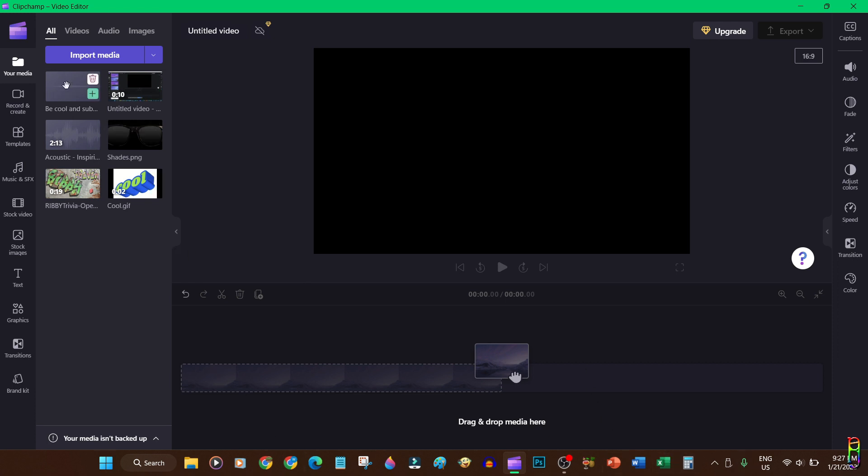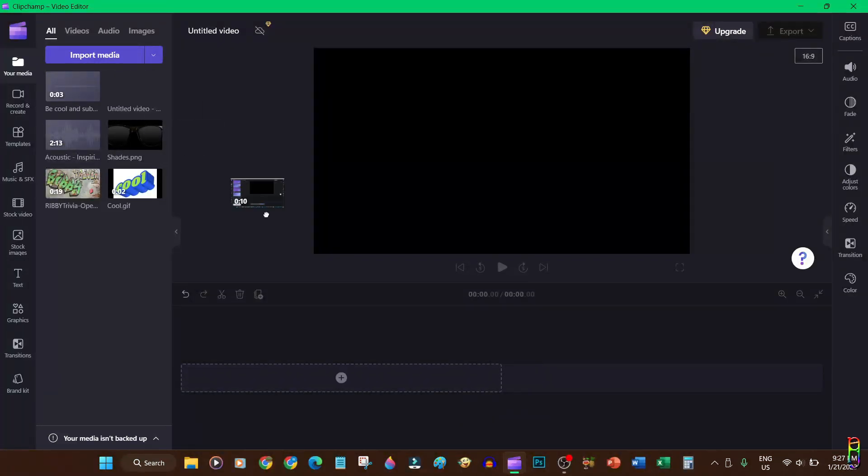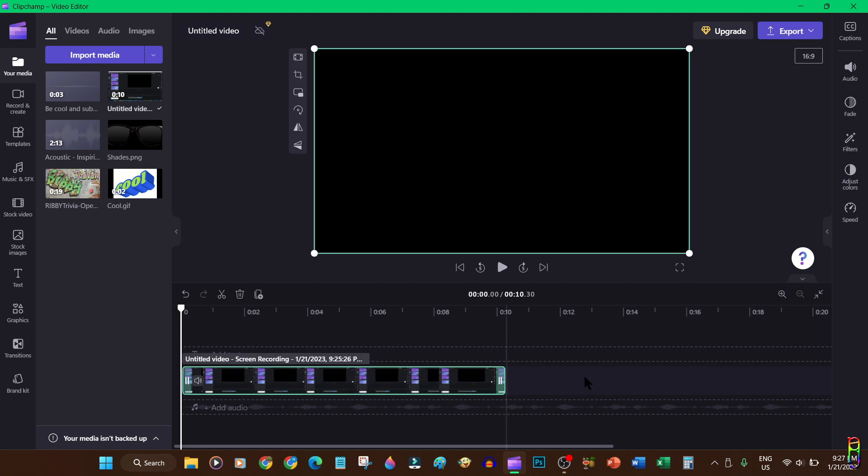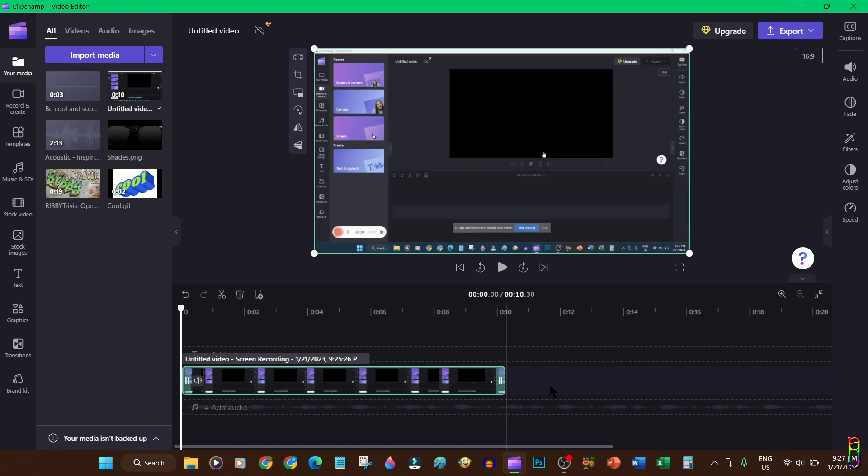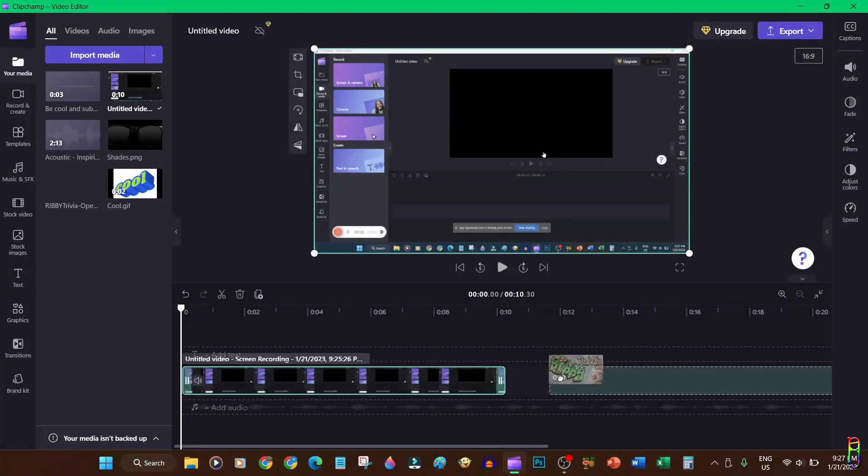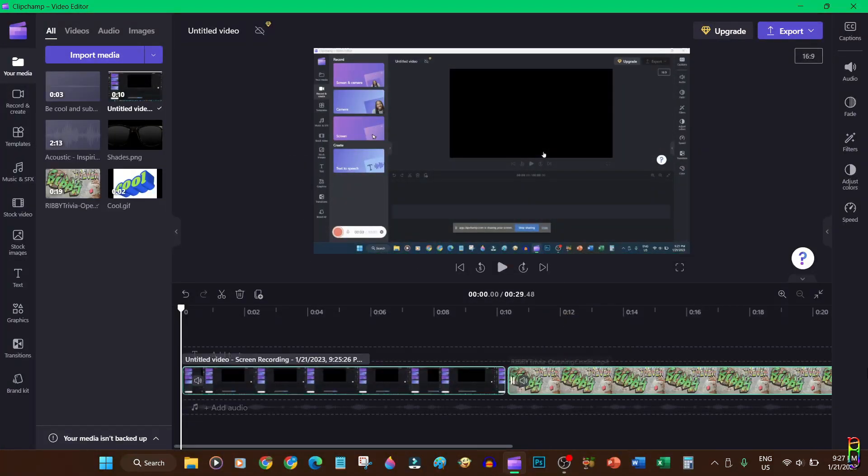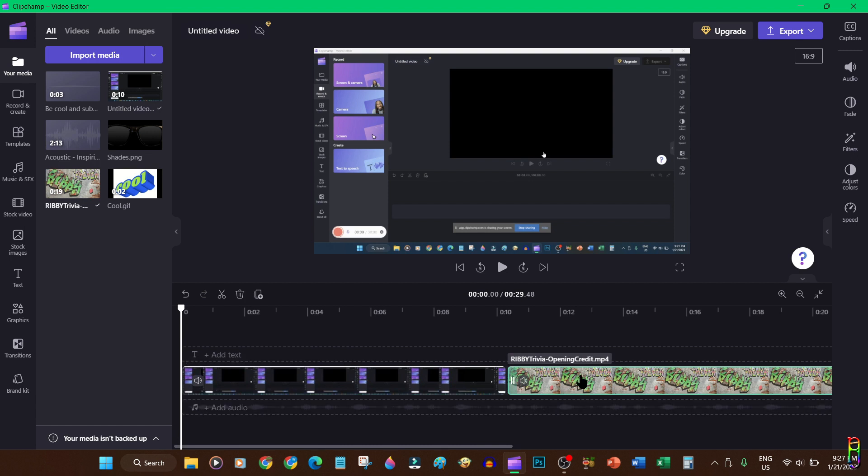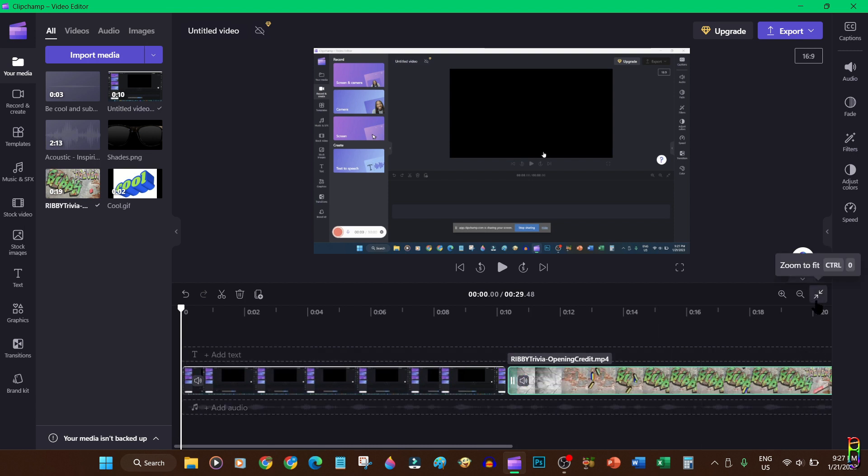Now when we have all the media files you need for the project, you can simply drag and drop the files to the timeline like this video file for example, which I'll put as the first media in the timeline. Let's follow that up with a Ribby Trivia opening credit video. That's how easy it is to lay out your video stories.